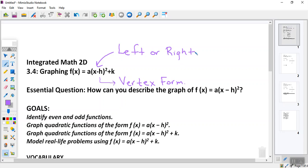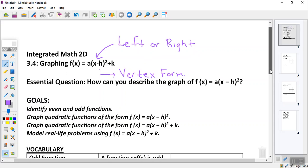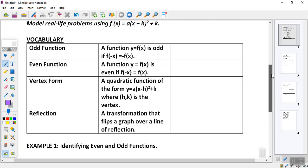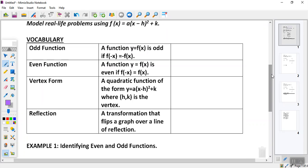The question becomes: how can you describe the graph of f(x) equals a times x minus h squared plus k on the end? To answer that question, the first thing we need to do is identify odd and even functions. We're going to graph some quadratic functions of the form a(x-h)², same as a(x-h)²+k, and then model a few real-life problems. Vocab-wise today: odd function, even function.